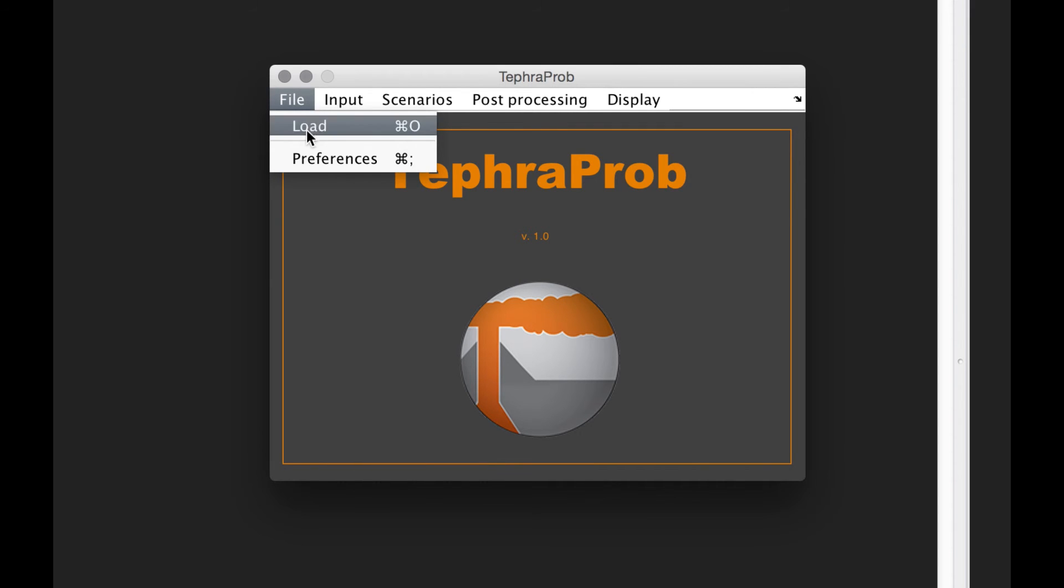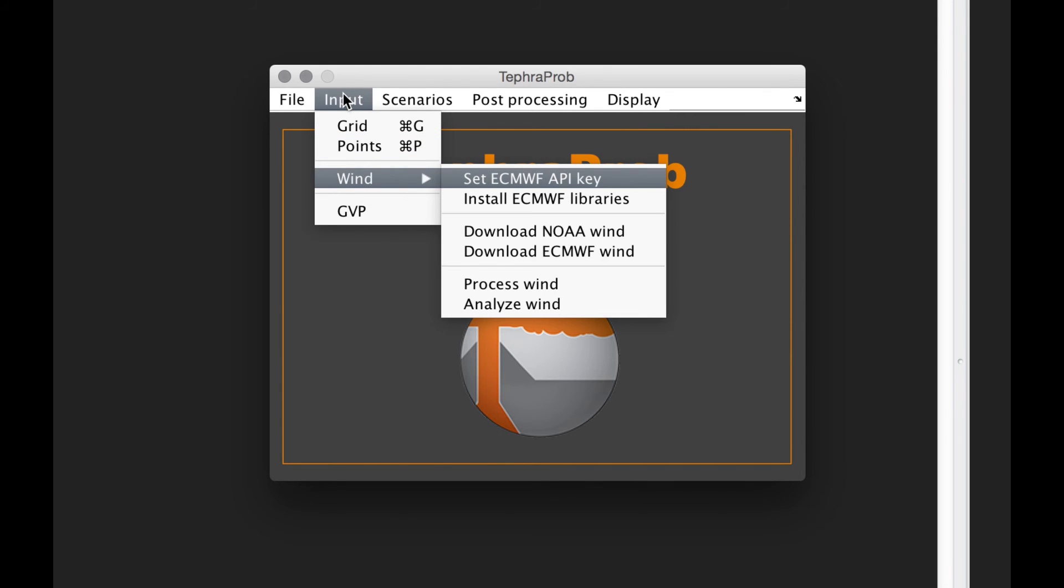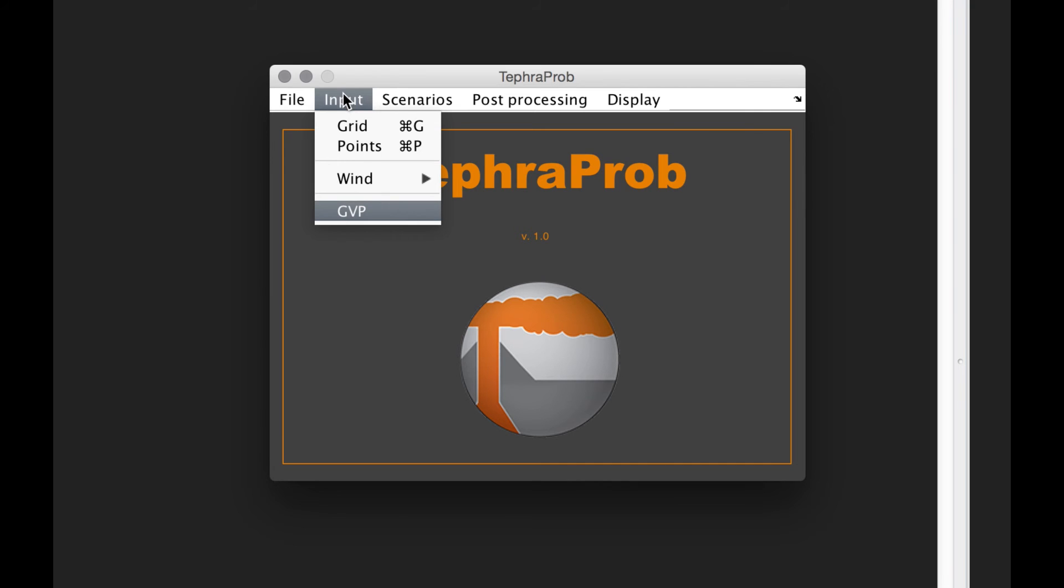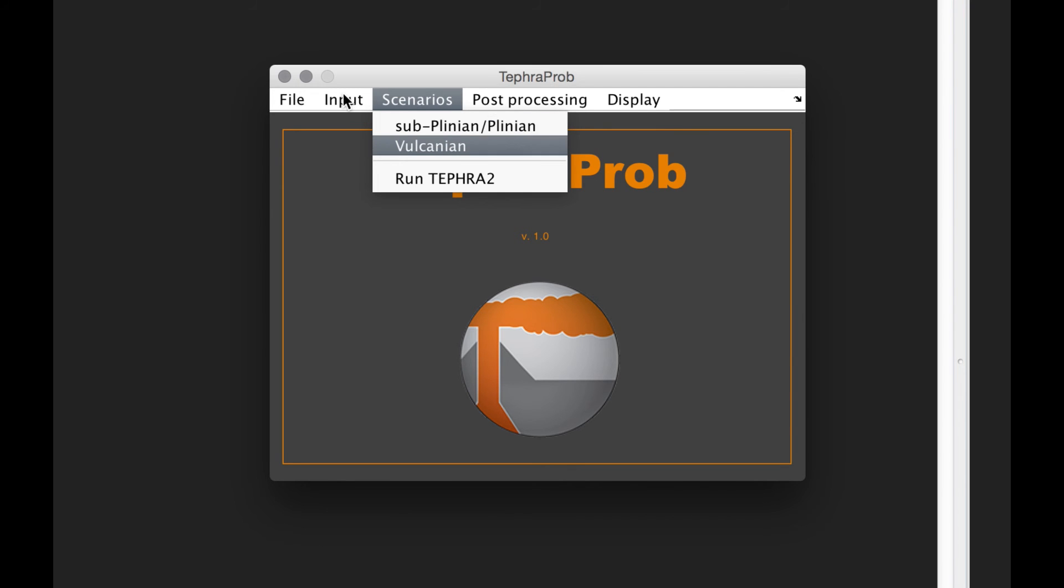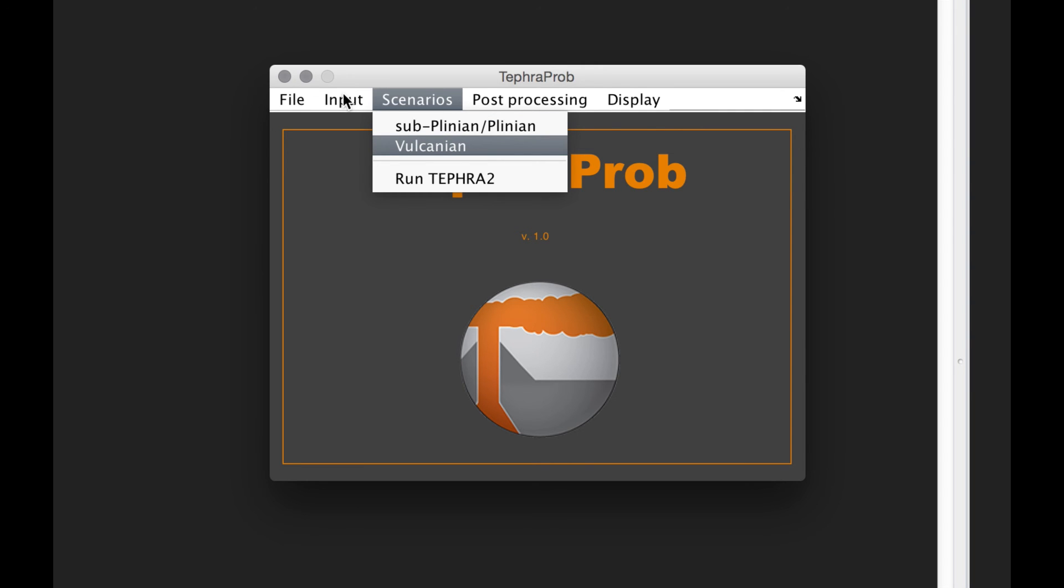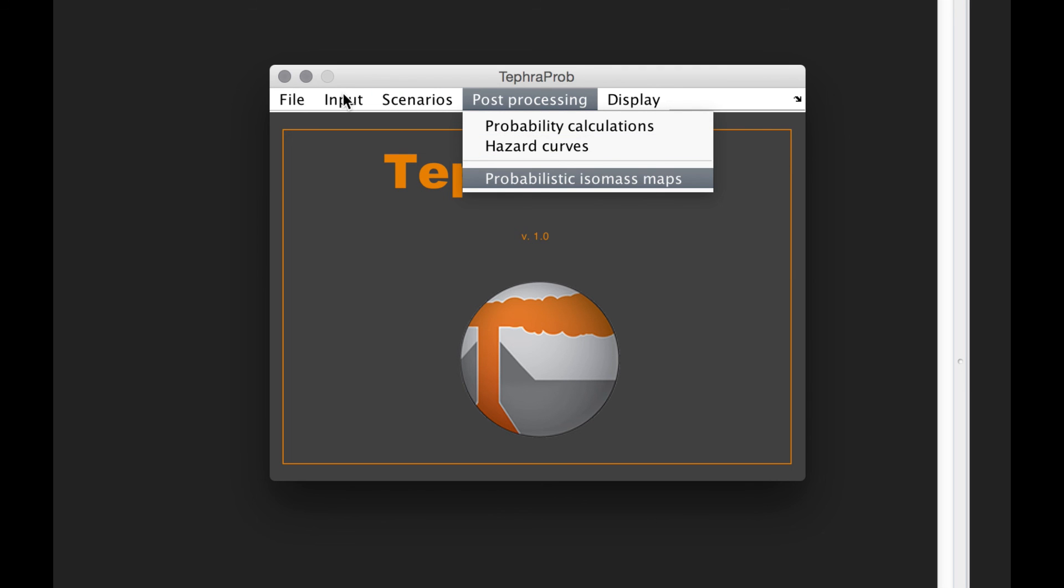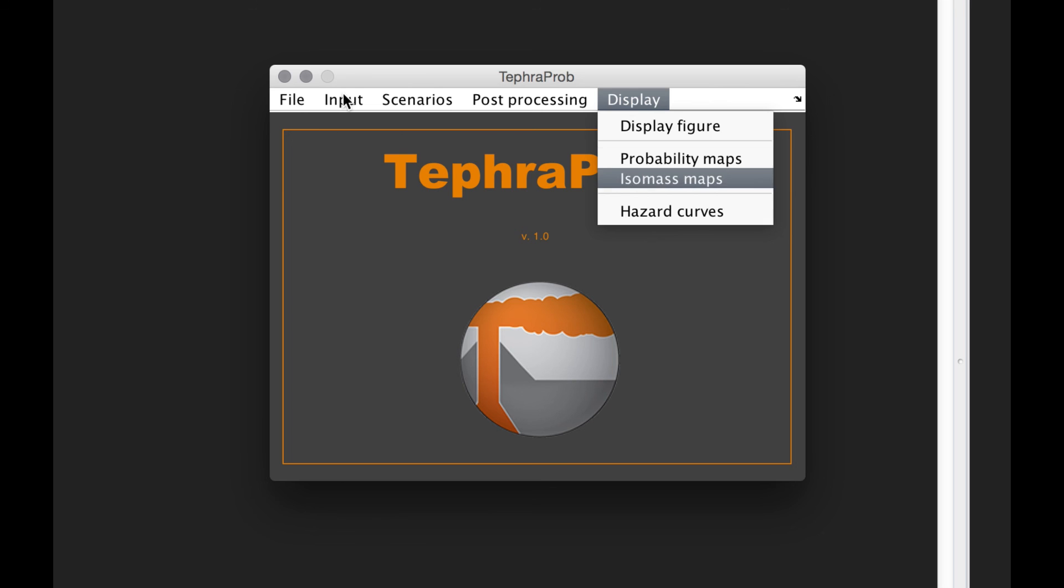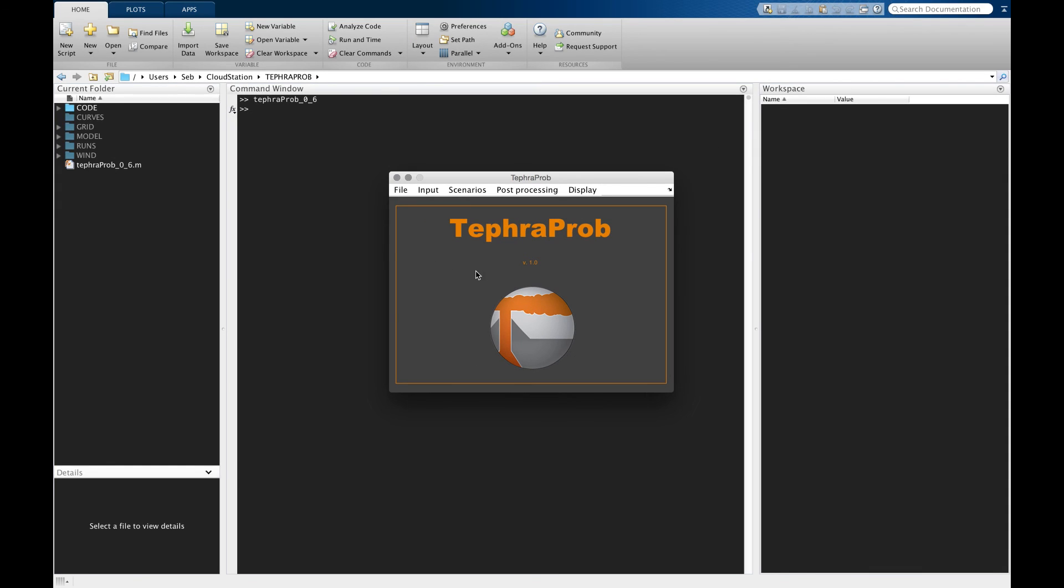We can load some runs, set preferences, gather input parameters such as grid points of interest and wind conditions. We can access the Global Volcanism Program database. We can run scenarios, probabilistic scenarios for different types of eruptions: sub-Plinian, Plinian, volcano, long lasting, short lasting. We have post-processing functions and displaying functions. Let's get started.